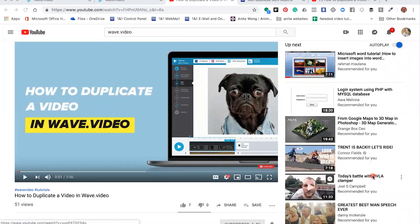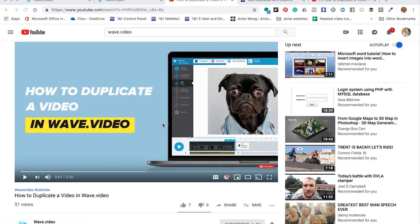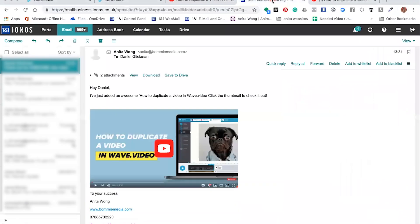Hello and welcome to this Wave.video tutorial. My name is Anita Wong and in this tutorial I'm going to show you how you can share the video you've uploaded to YouTube with your email marketing signups.